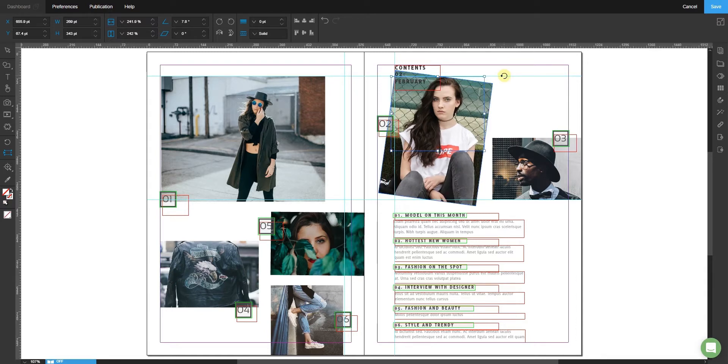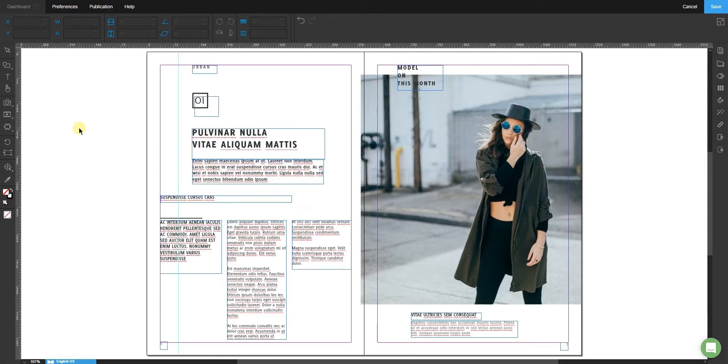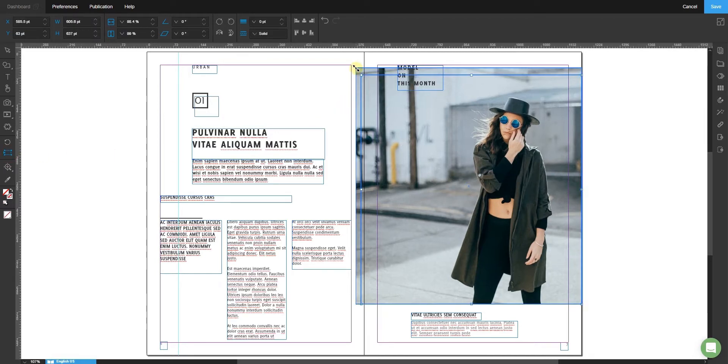To stretch an image, find the Free Transform tool from the left toolbar again. Drag a corner until the borders of the image are stretched to your liking.